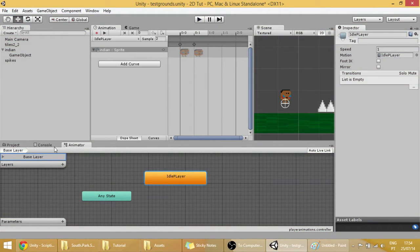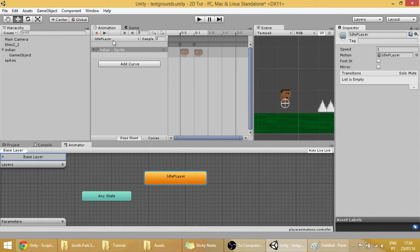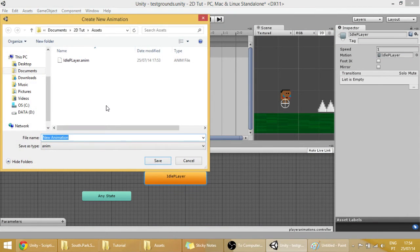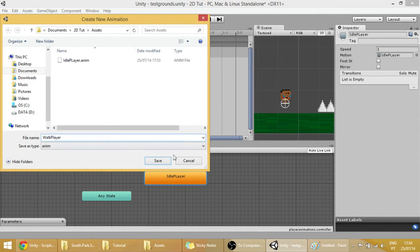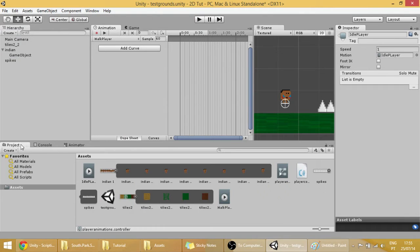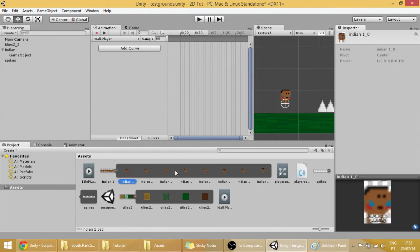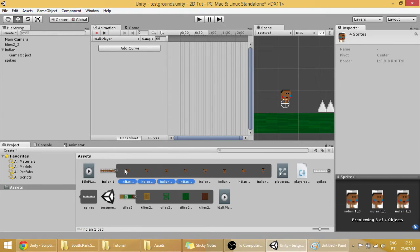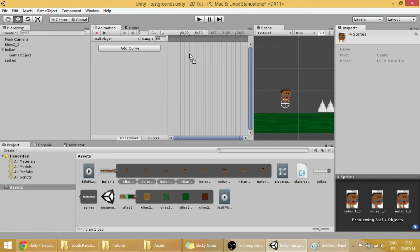Now let's make the walk animation. Again, click on this bar over here, create new clip, walk player. Go into our project, go into our Indian stuff, and select the first 4 which are the walk animation.